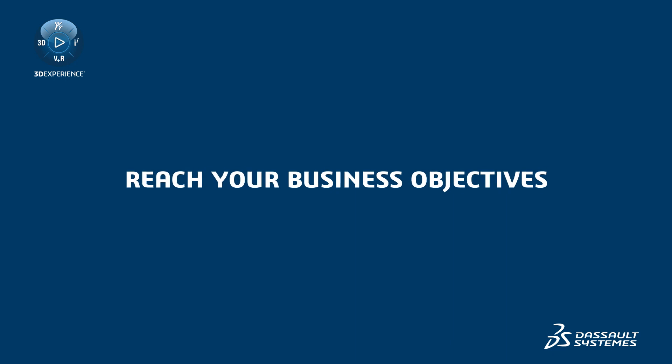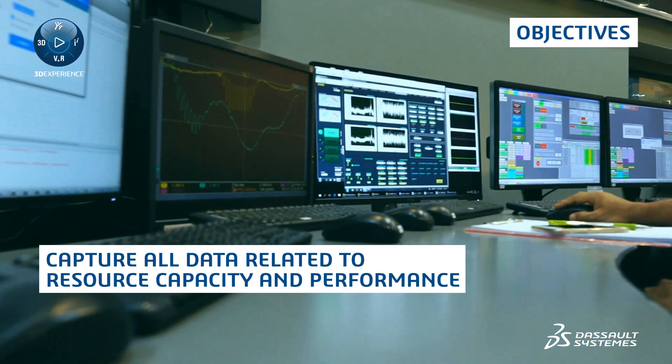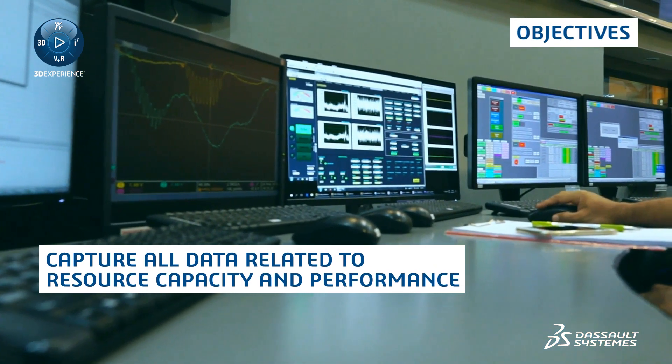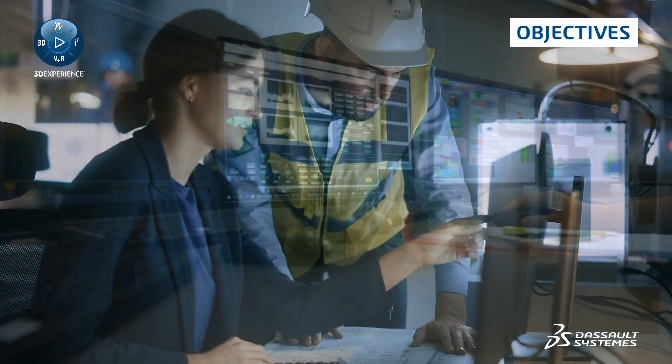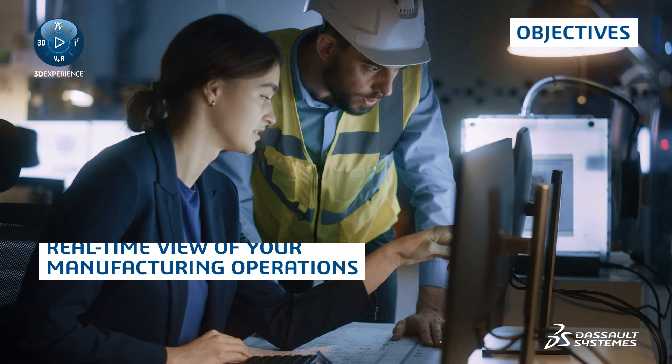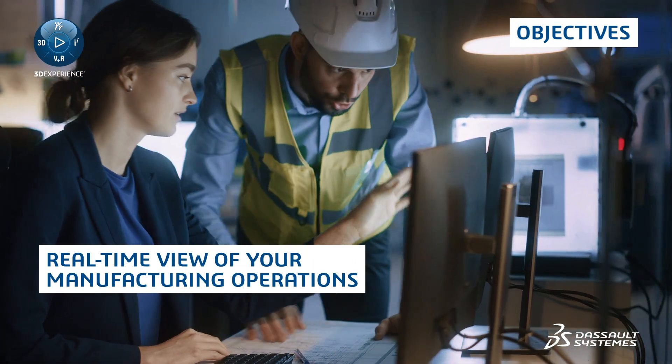By turning to intelligent solutions that capture all data related to resource capacity and performance, you can gain a real-time view of your manufacturing operations.